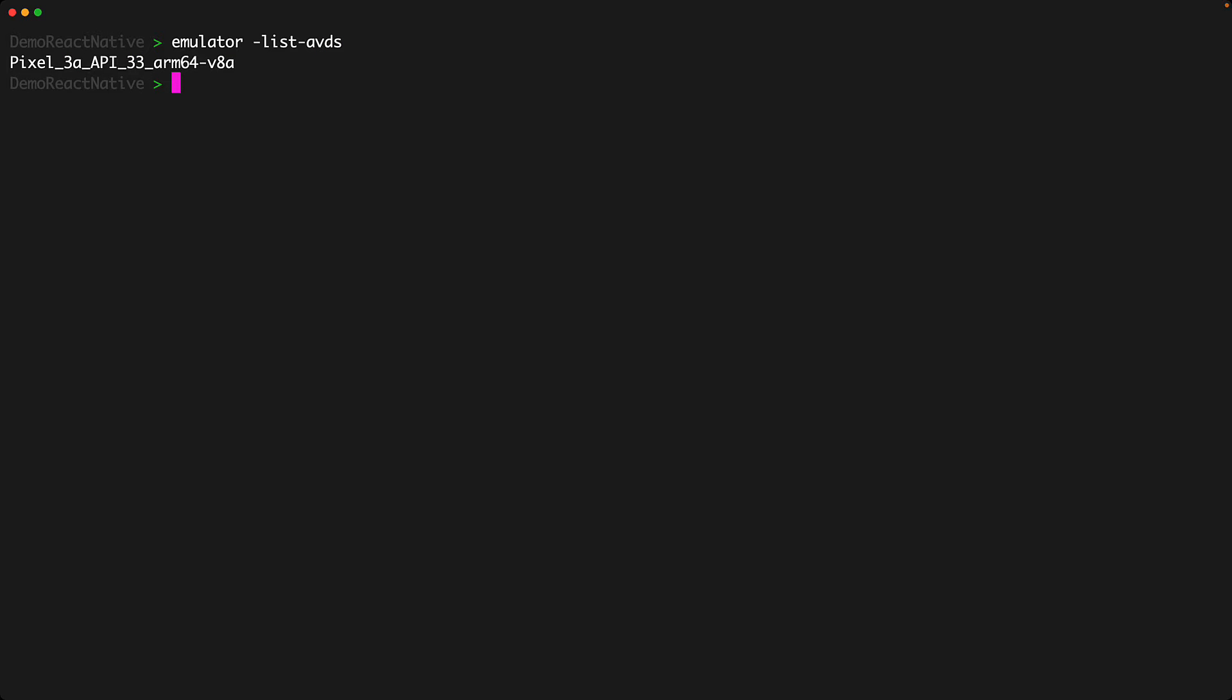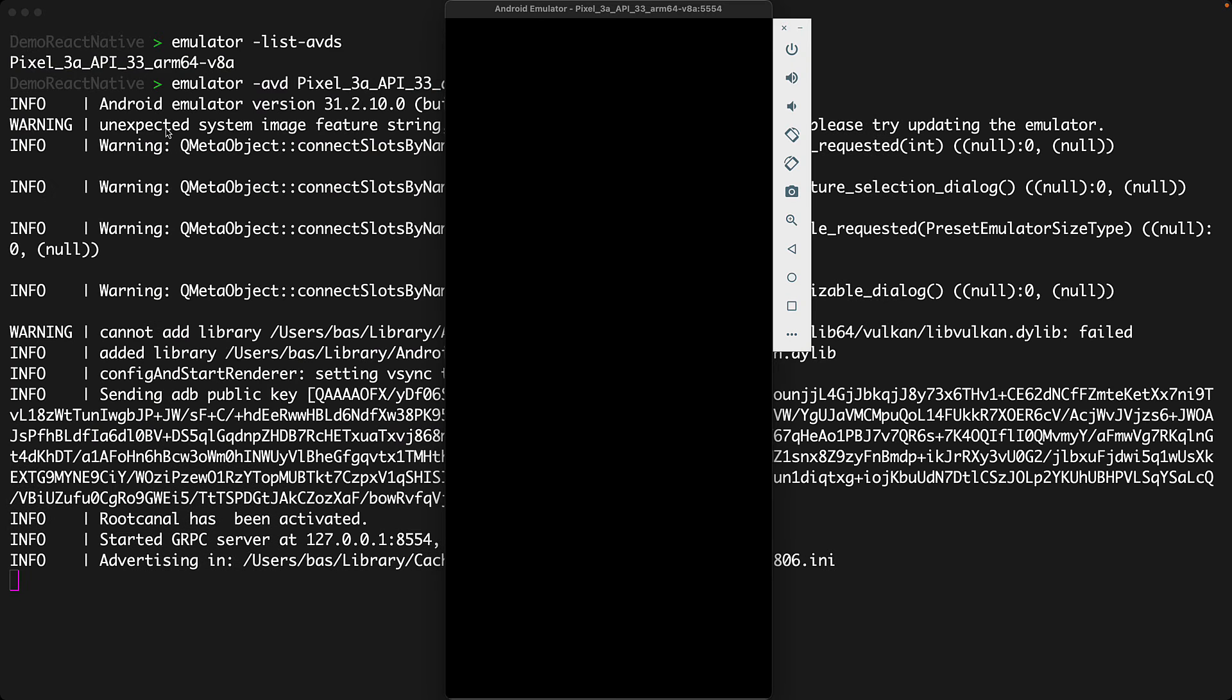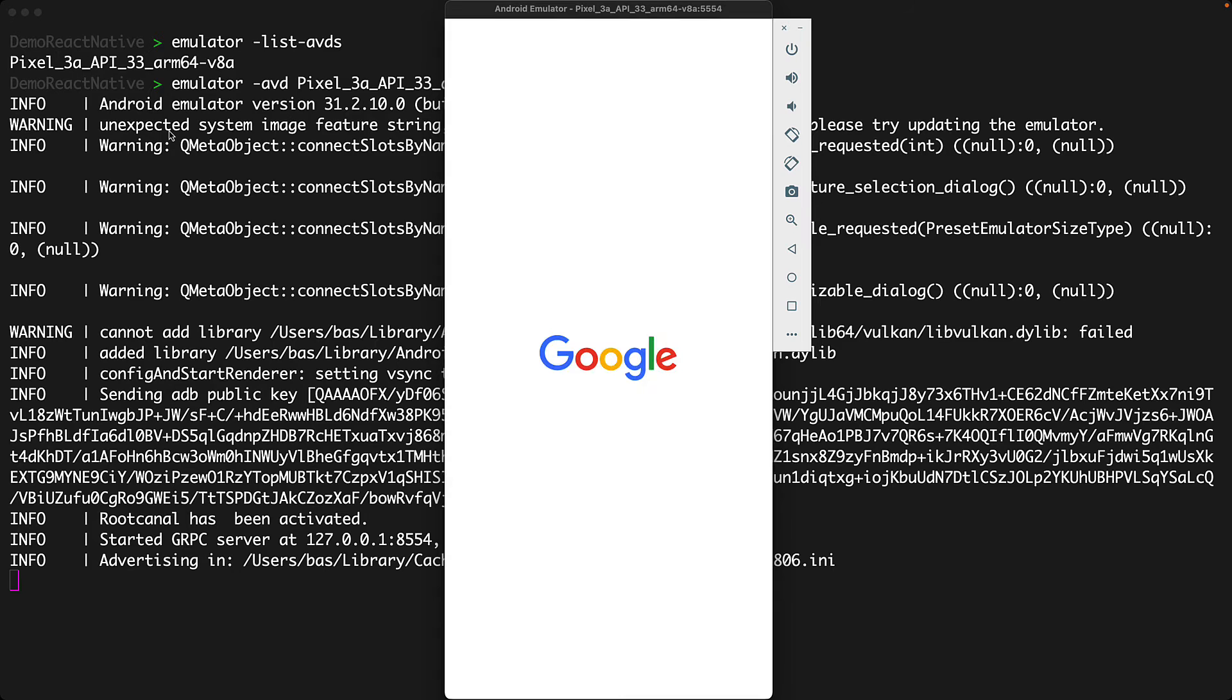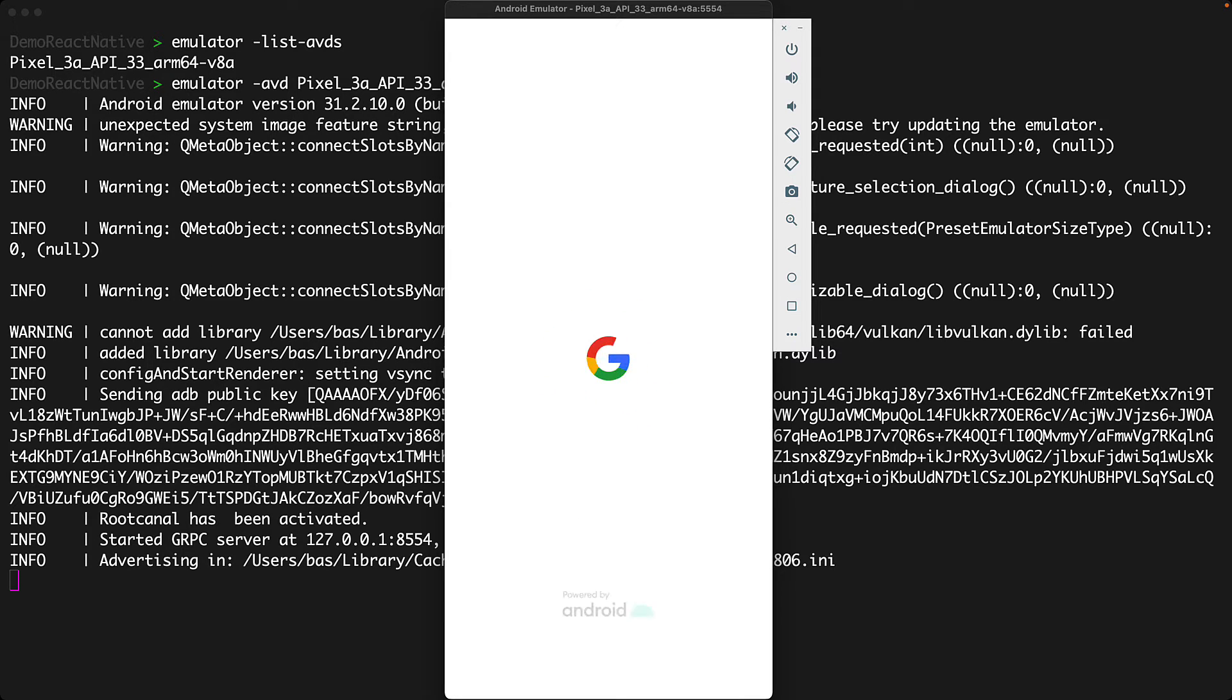Here you can see that we have one Android virtual device of a Google Pixel phone. You can launch a particular Android virtual device by using emulator -AVD passing in the ID of the virtual device. This will launch the virtual device in the emulator and here you can see we have the Google Pixel phone running locally in the Android emulator.